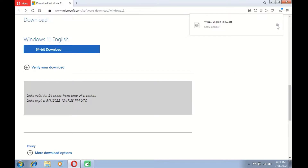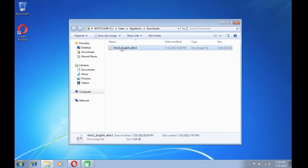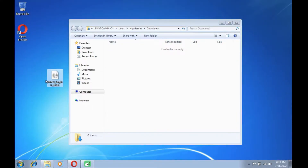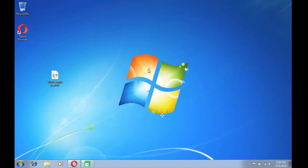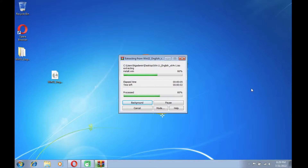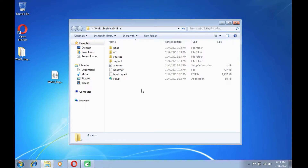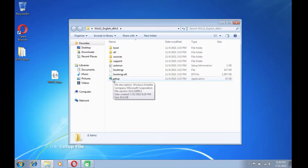Then click the show in folder icon. Drag Windows 11 ISO to the desktop. Now right-click on Windows 11 ISO and select extract to Windows 11 English x64v1. The Windows 11 ISO extract process is complete. Then open the extracted folder and run setup.